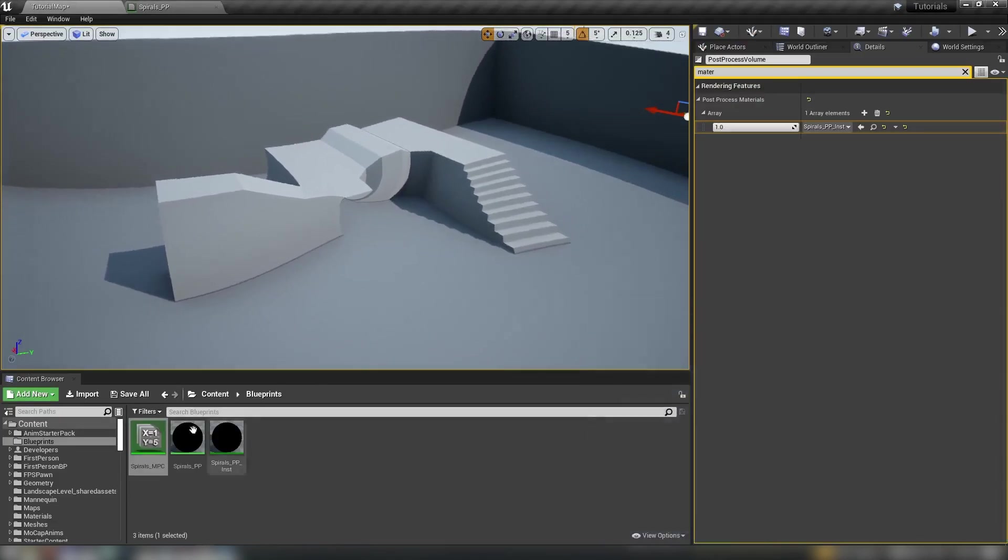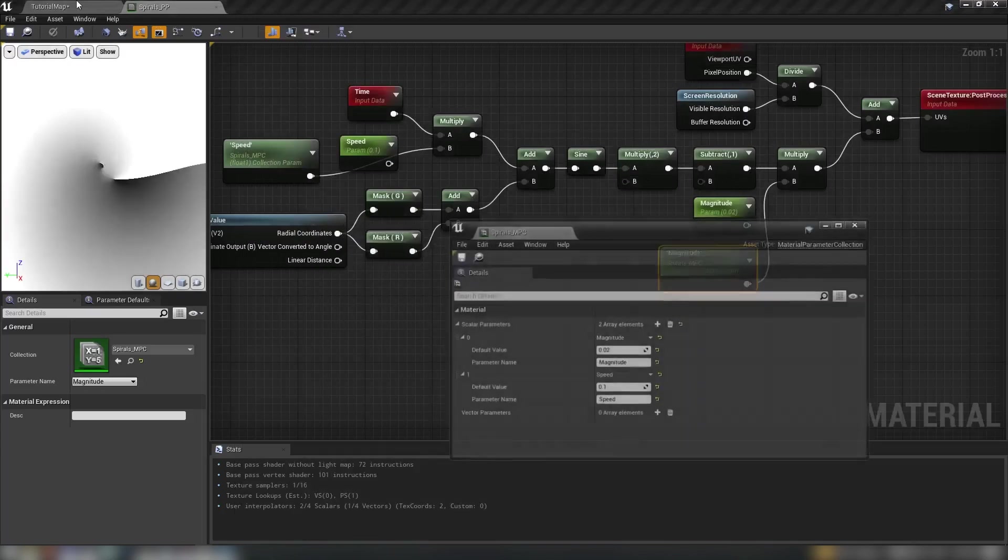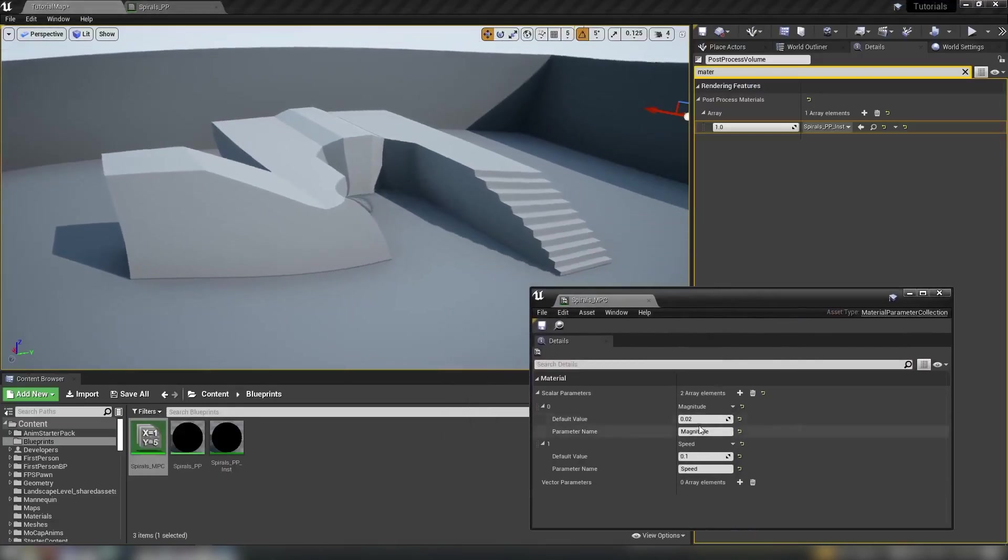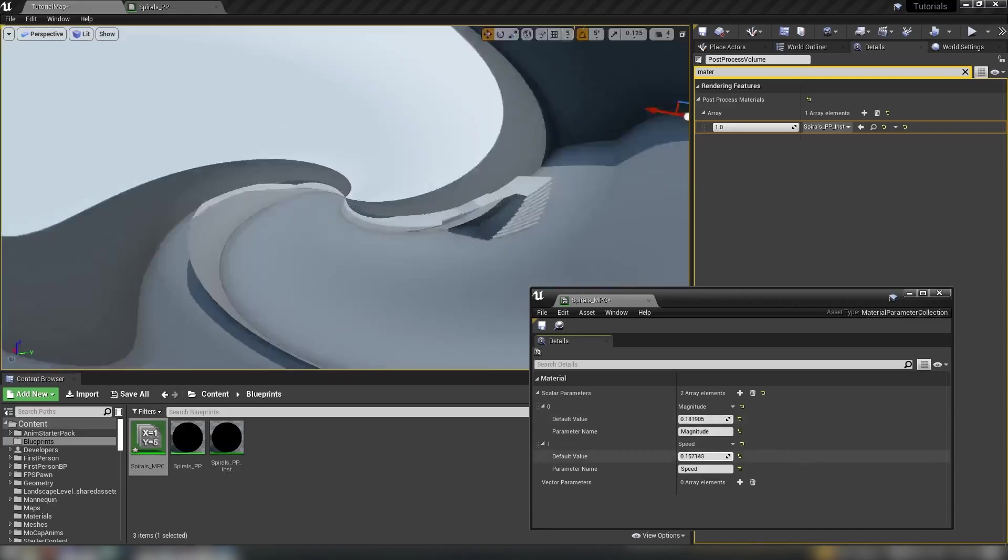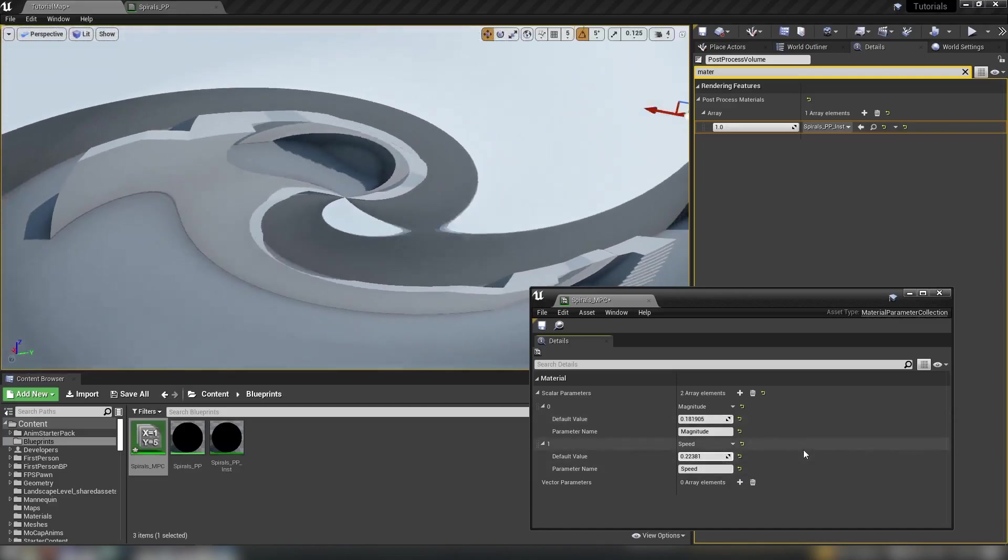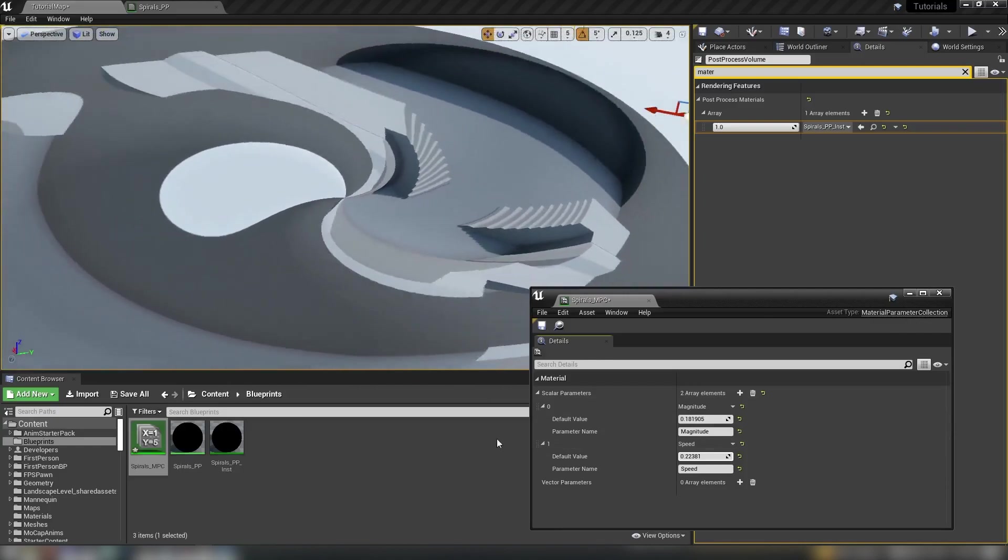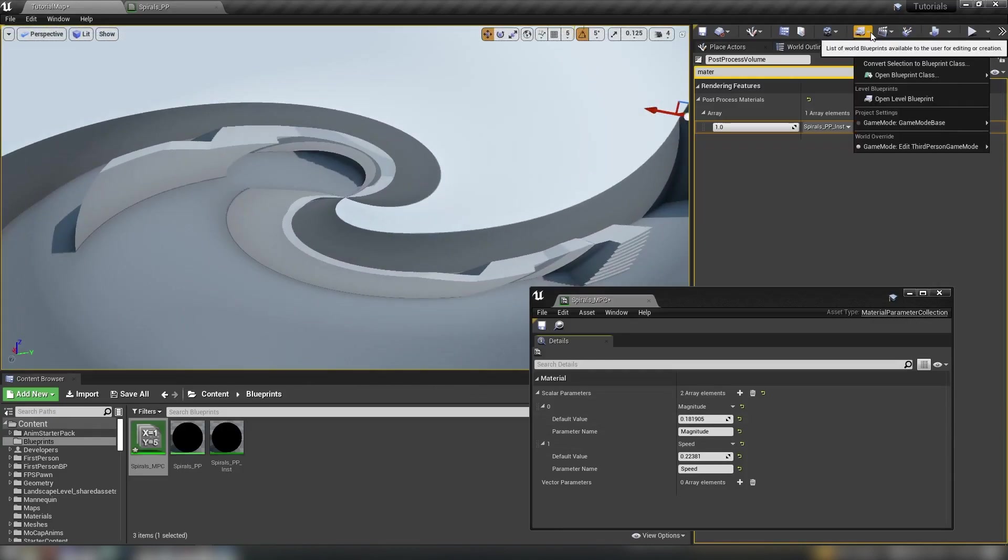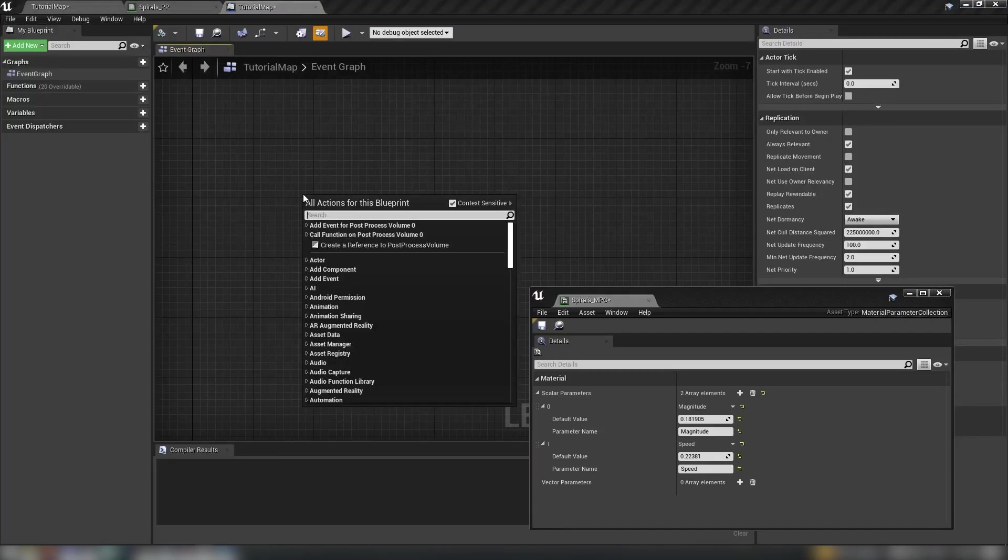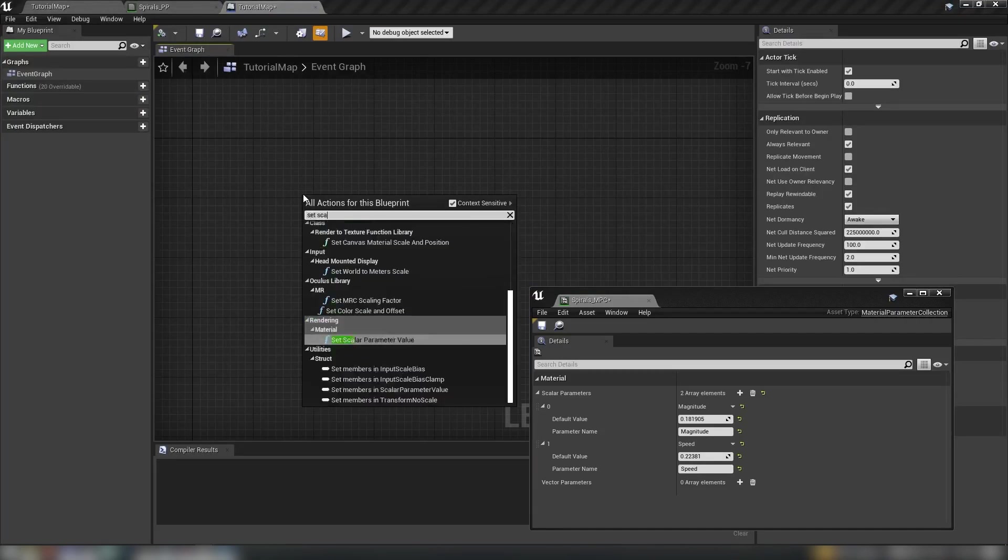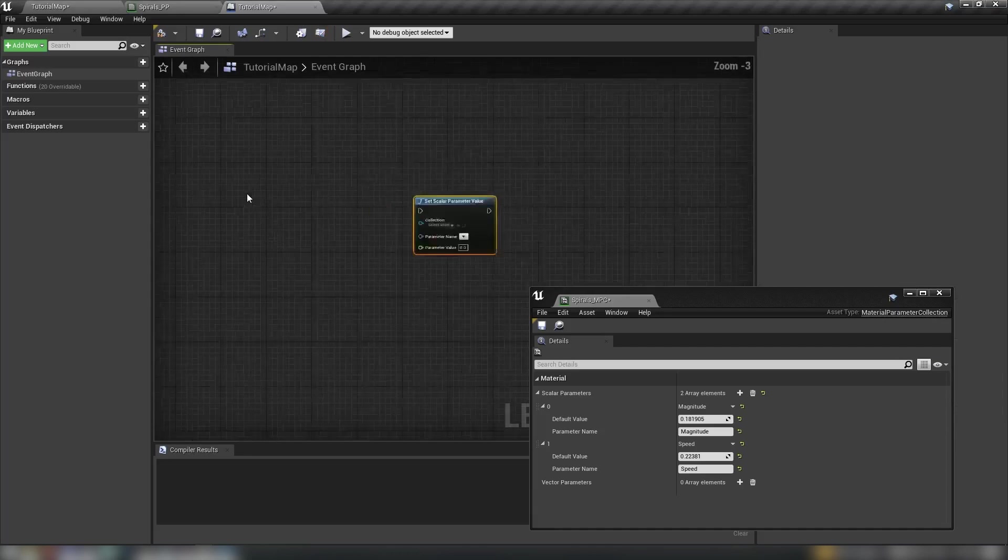So this is pretty cool. This gives us some extra control and we can access this in blueprints too. Like if you wanted to do this with a level transition, let's open up a level blueprint and find the nodes set scalar parameter value.